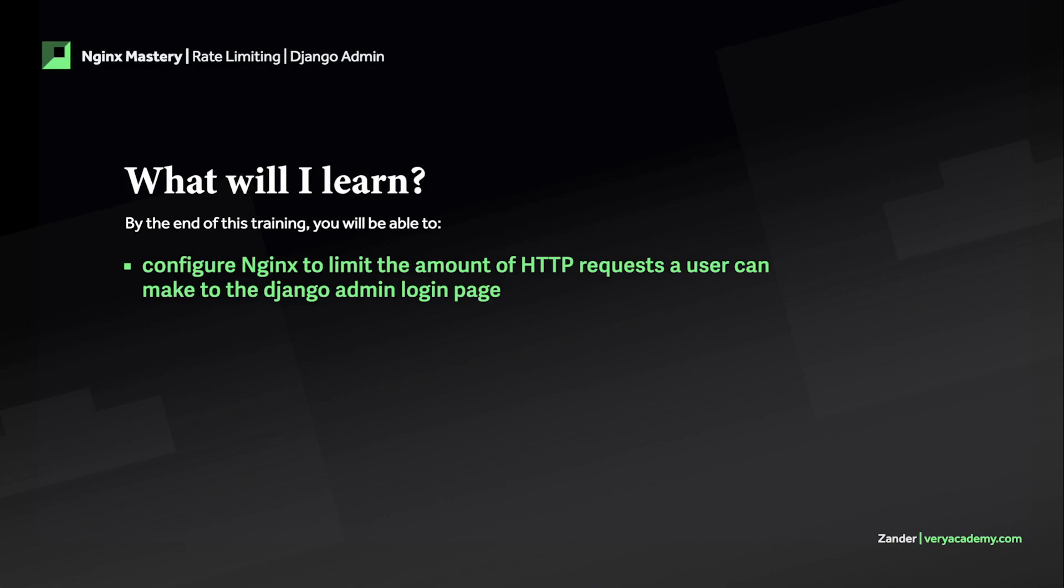We have to think about some other different counter measures. In this tutorial we're going to configure nginx to limit the amount of HTTP requests a user can make to the Django admin login page.